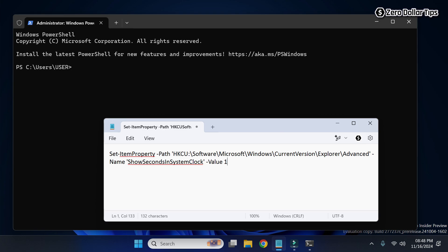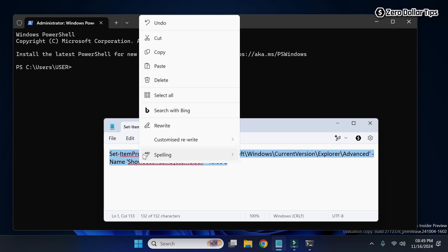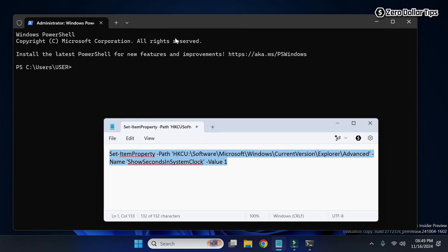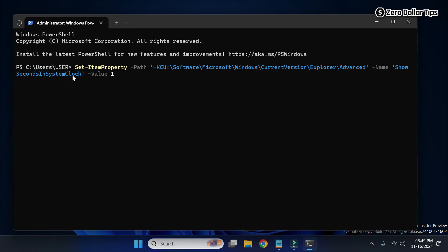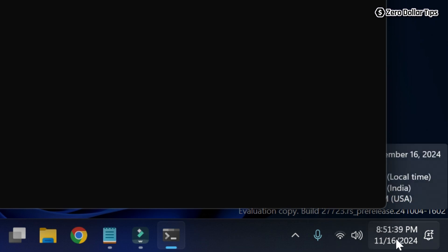Here you have to simply type the command — I have included this command in the description below so you can copy it from there. I will copy it and then paste it into the Windows PowerShell. Once you paste the command, simply press the Enter key. Now you can see the Windows 11 taskbar clock is displaying the seconds.